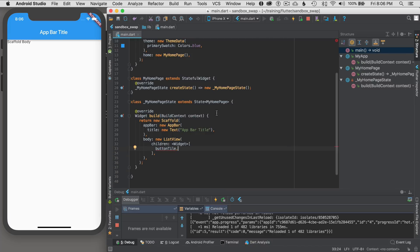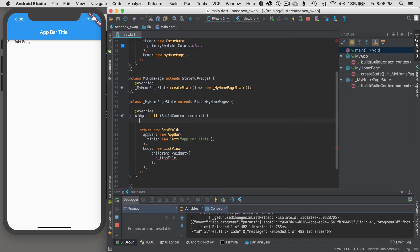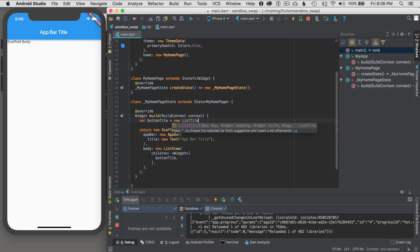And I'm going to hoist this up just for this tutorial. You can nest it if you want. And I'm going to go var button tile equals new, let's see list tile. It makes for a nice item in the ListView.